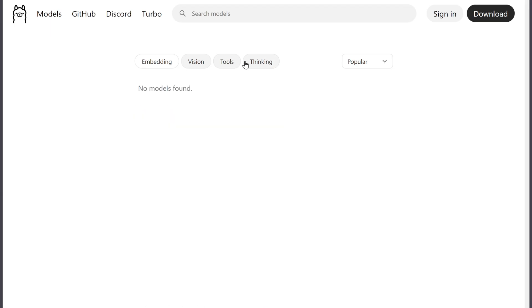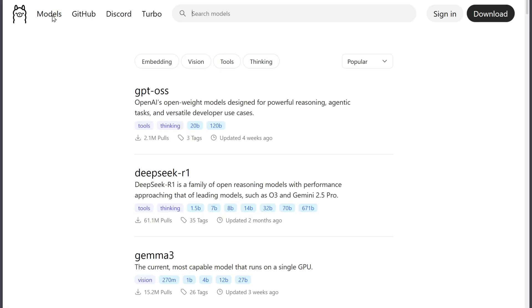The GitHub community is active, offering scripts, integrations, and support, which helps bridge the learning curve.